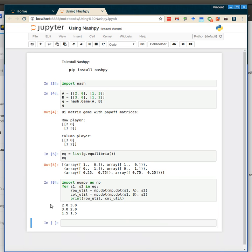And so we see indeed the first one, as we said, gives 2 and 3, the second one 3 and 2, and the third one they get the same utility. So it's a very simple example of how you can get equilibria for two-player games. You can handle larger games, and it outputs numpy arrays.